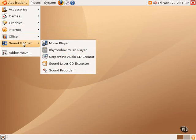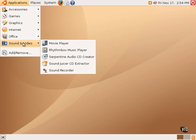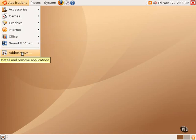The Sound and Video submenu has shortcuts to a movie player, a music player, and various other CD and recording software. Lastly, under Applications is a shortcut to an application that will allow one to add and remove software.